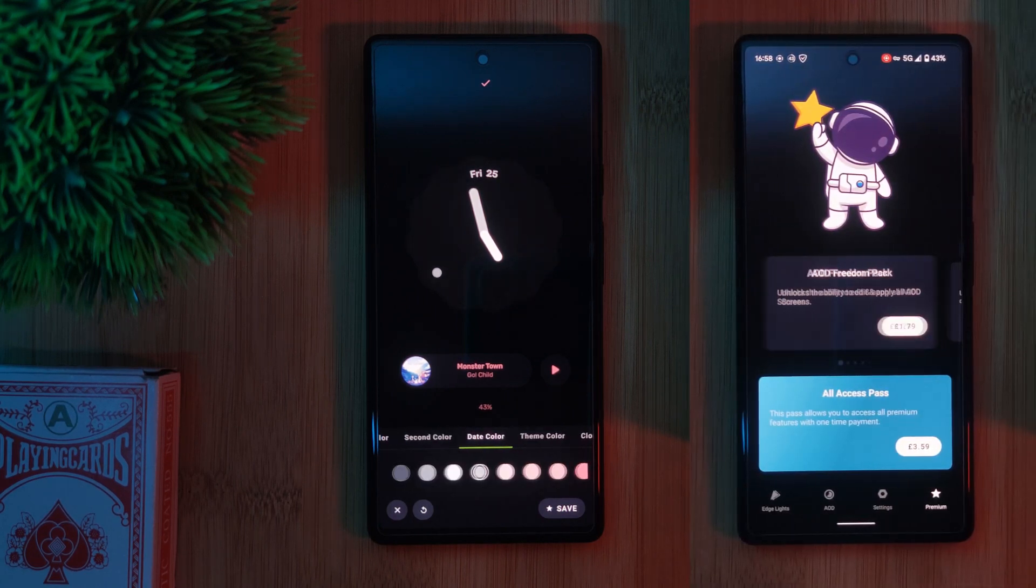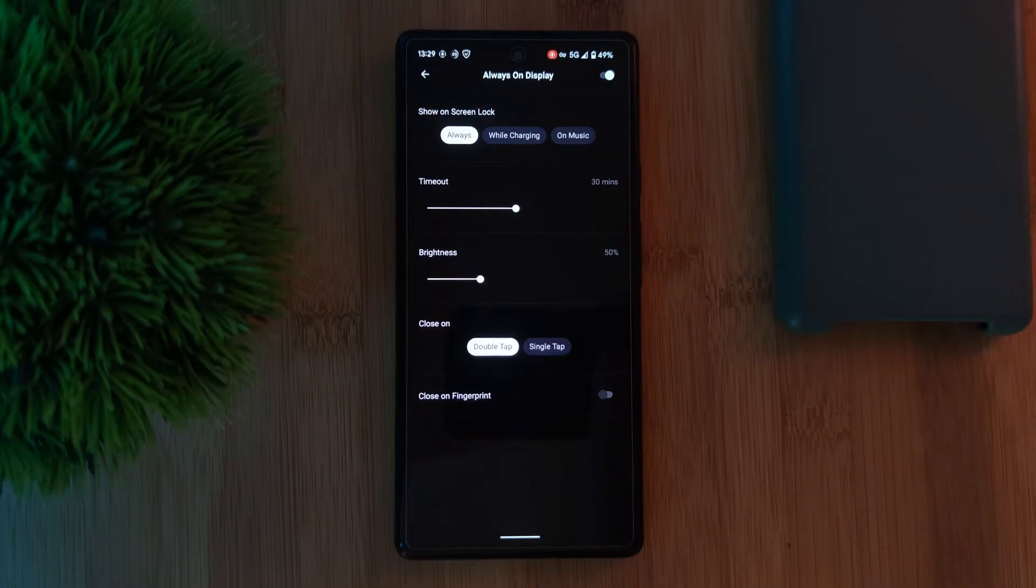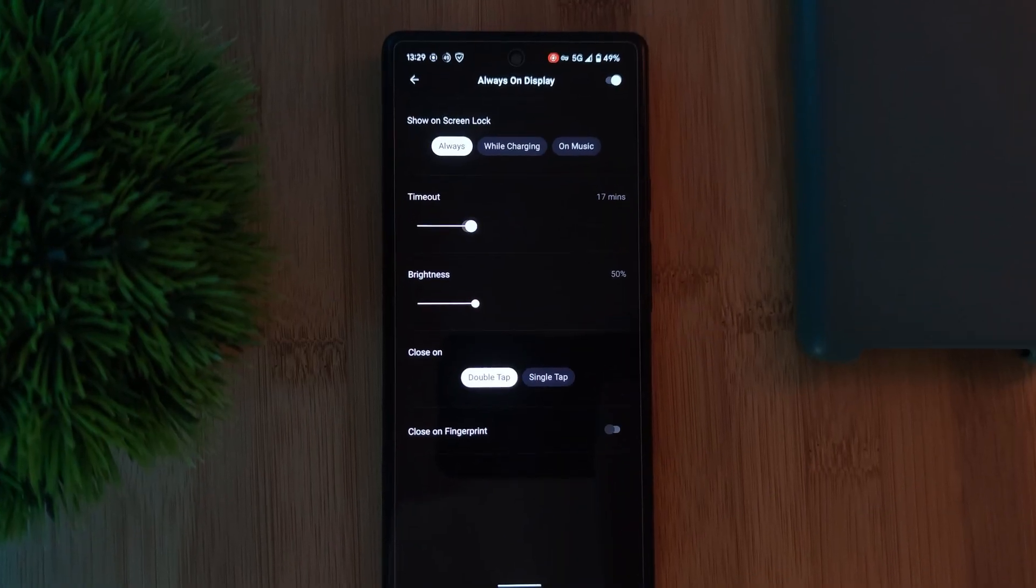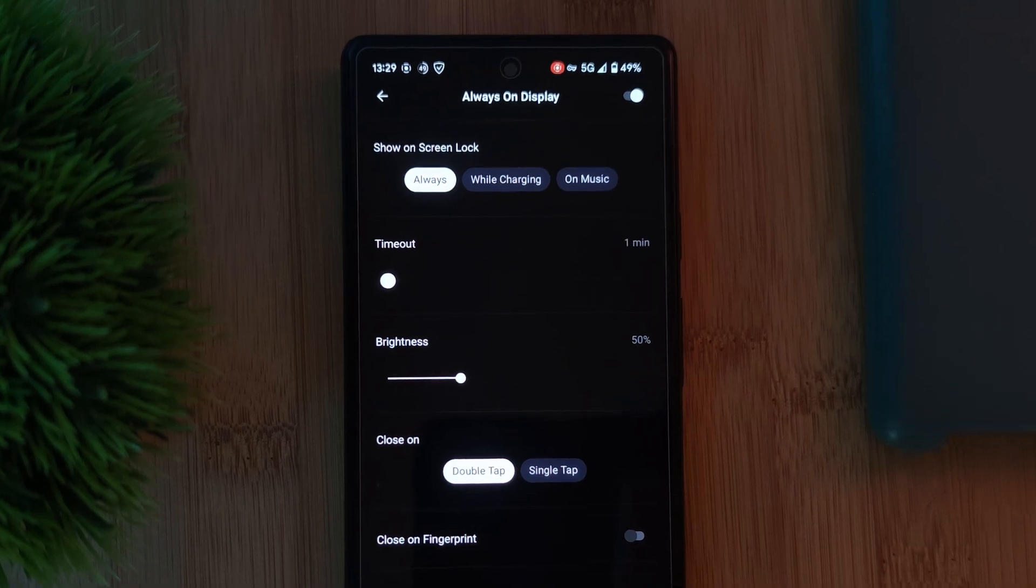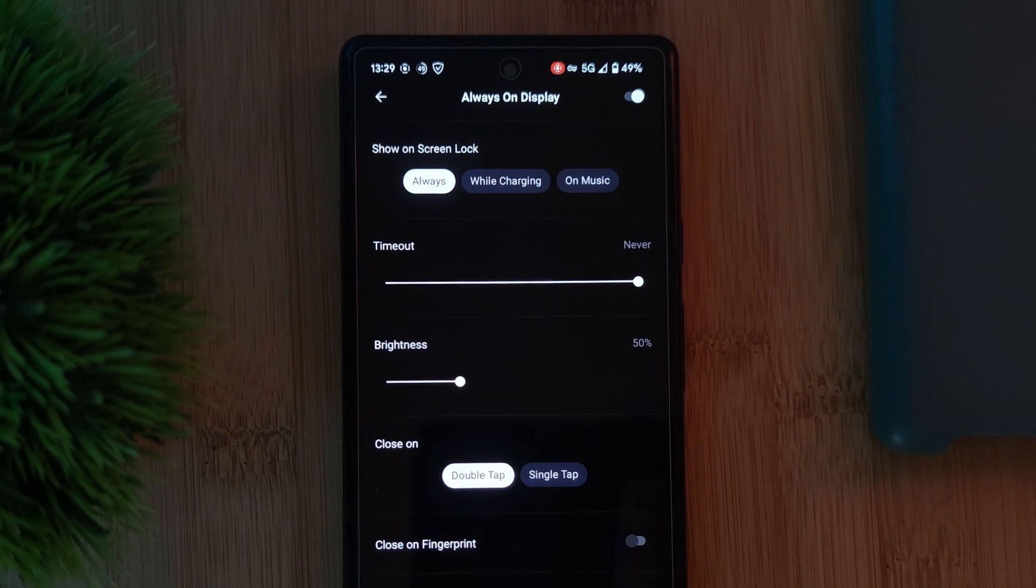Now, by default, this app is set to timeout after 30 minutes. So make sure to also head to the settings menu and set the timeout option to never if you want to keep the custom display always shown.